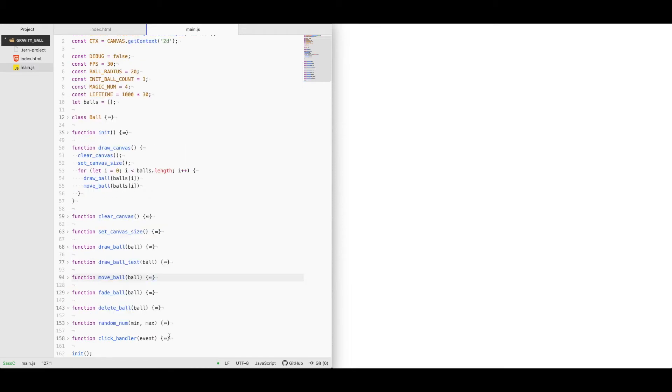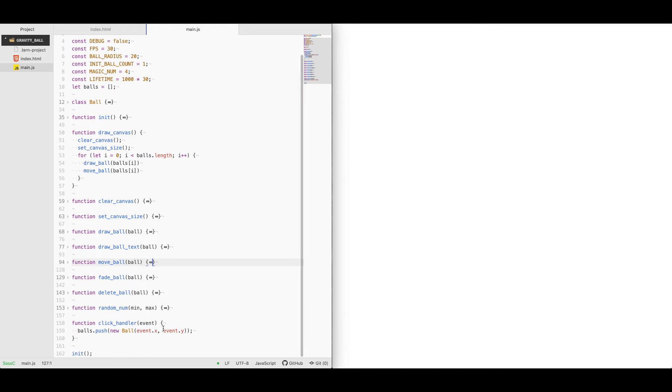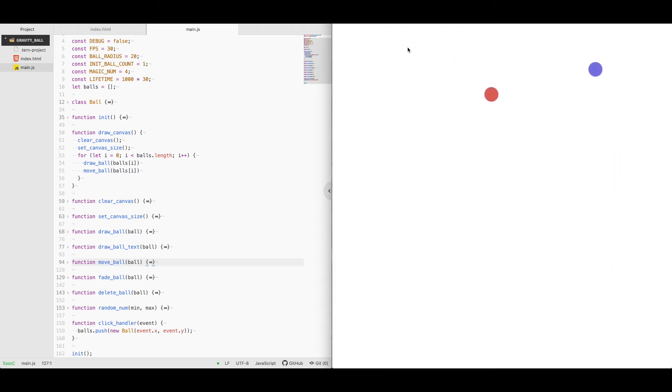I've got a click handler which is attached to the canvas click event which just adds a new ball based on where you click on the canvas. So if I click over here, it adds a ball there. If I click here, it adds it there. So the x and y coordinates starting are wherever the click event happens.